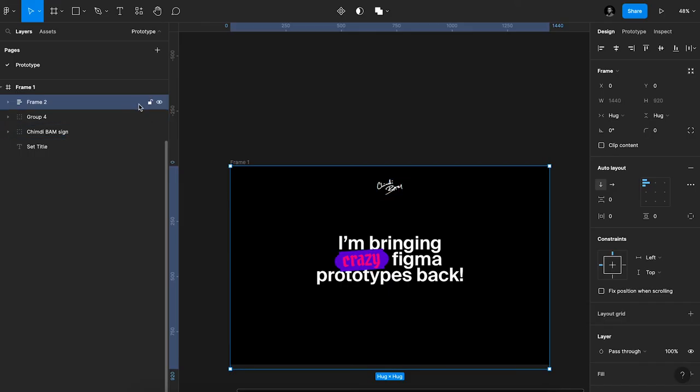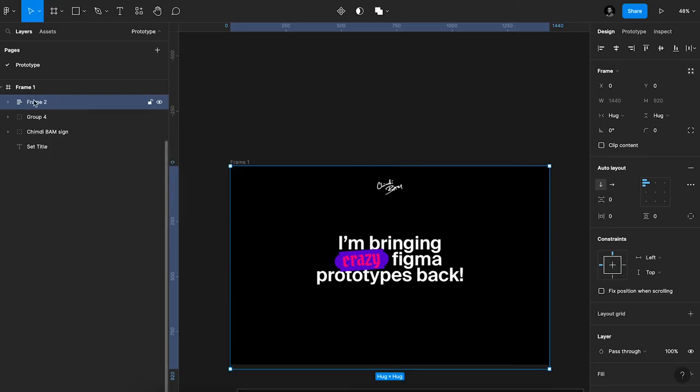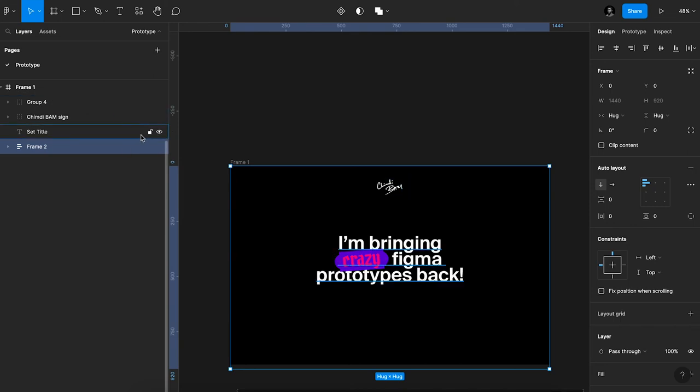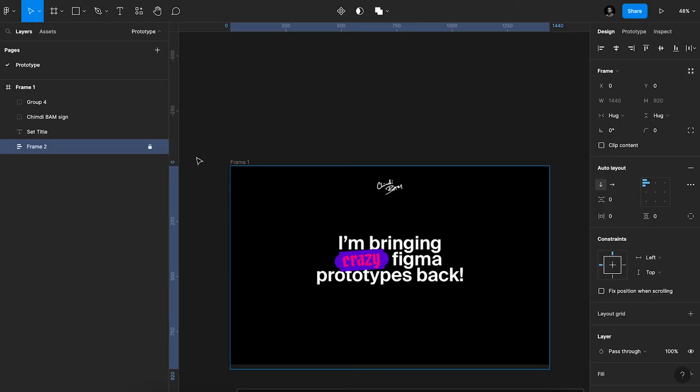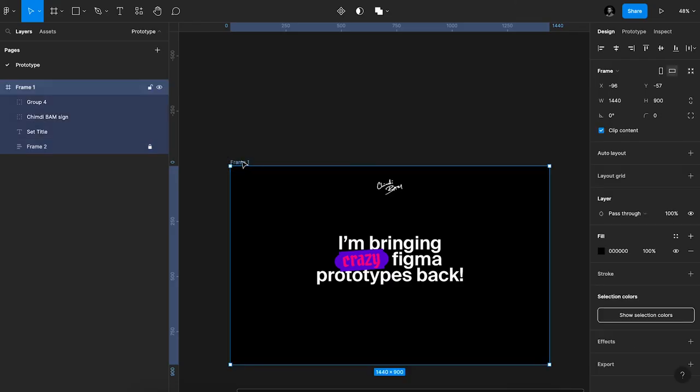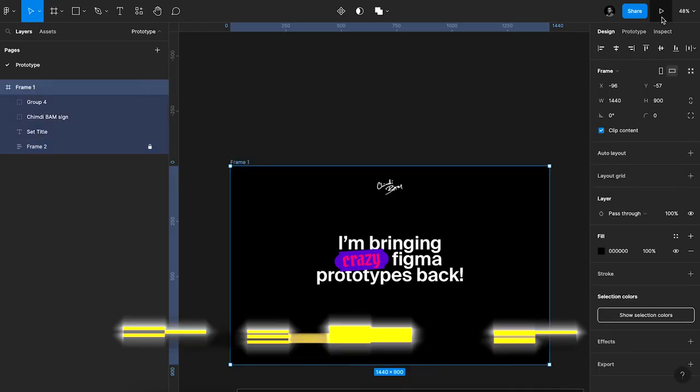So depending on how you want this to be, if you want the hover effect to show up on top of the content of the frame, you can leave this on top right here. But if you want it to be in the background, the way it is in the prototype I shared earlier, you can just take it all the way down. Then I usually just lock this layer so it doesn't interrupt anything if I'm trying to edit other stuff on here.